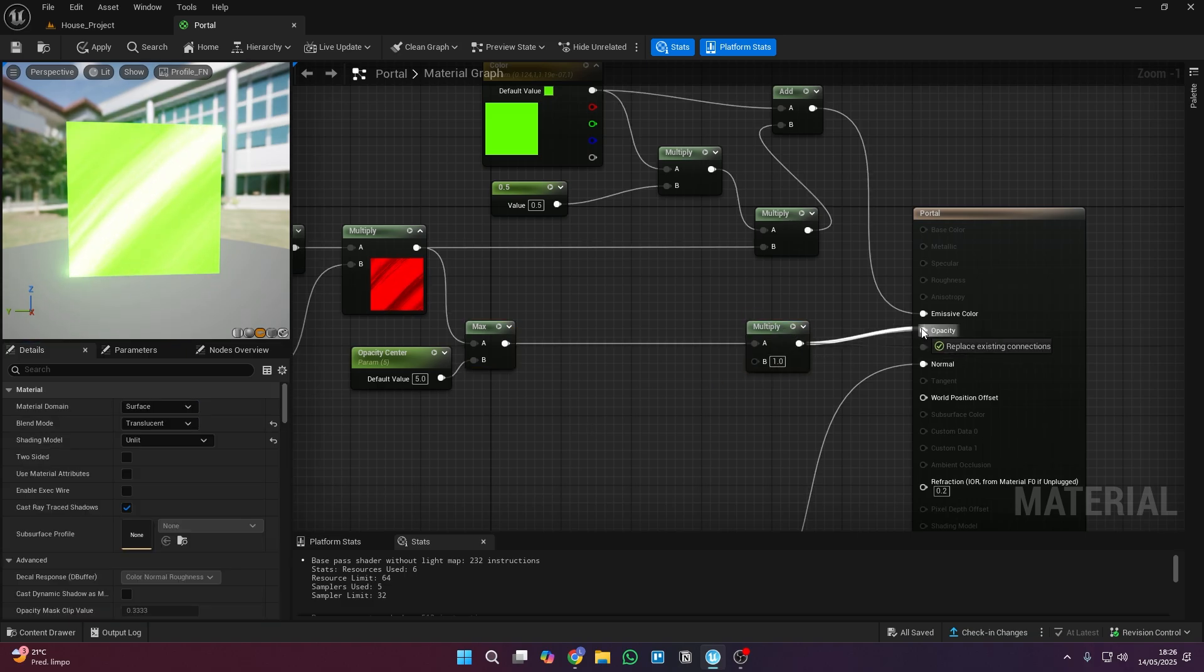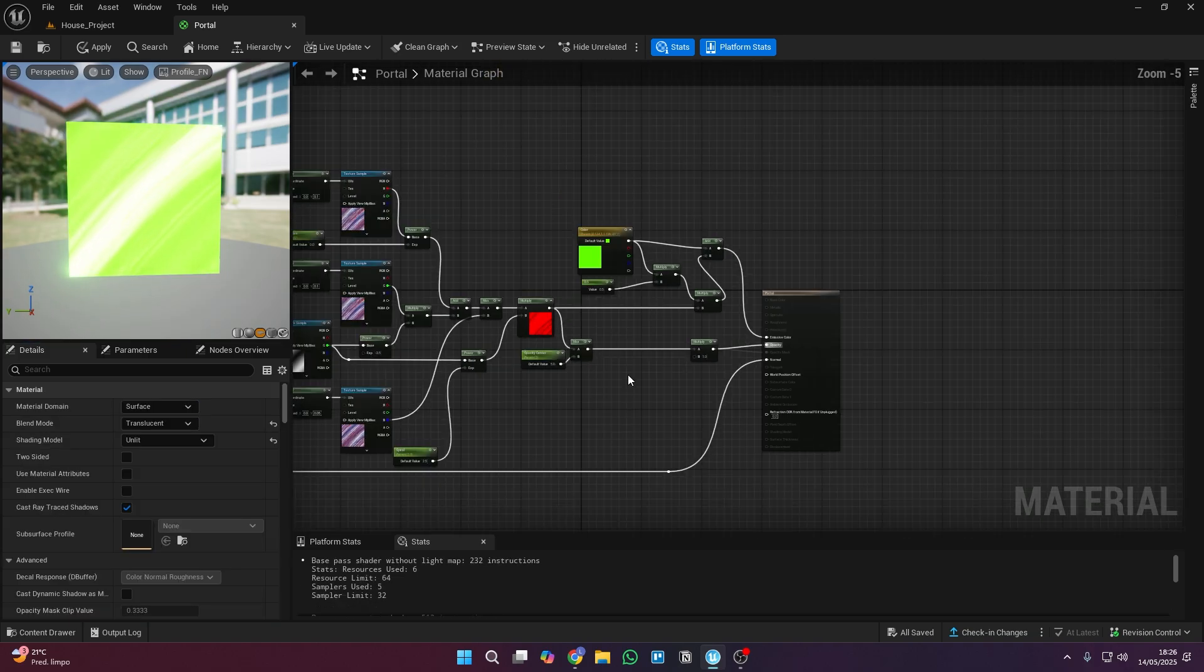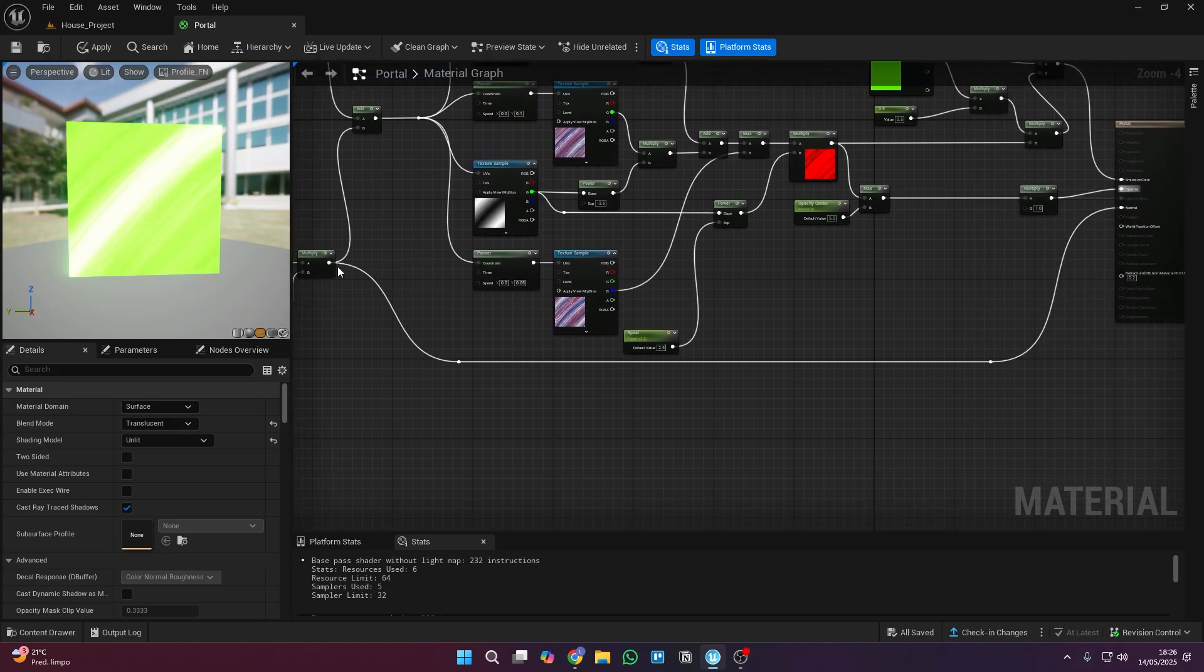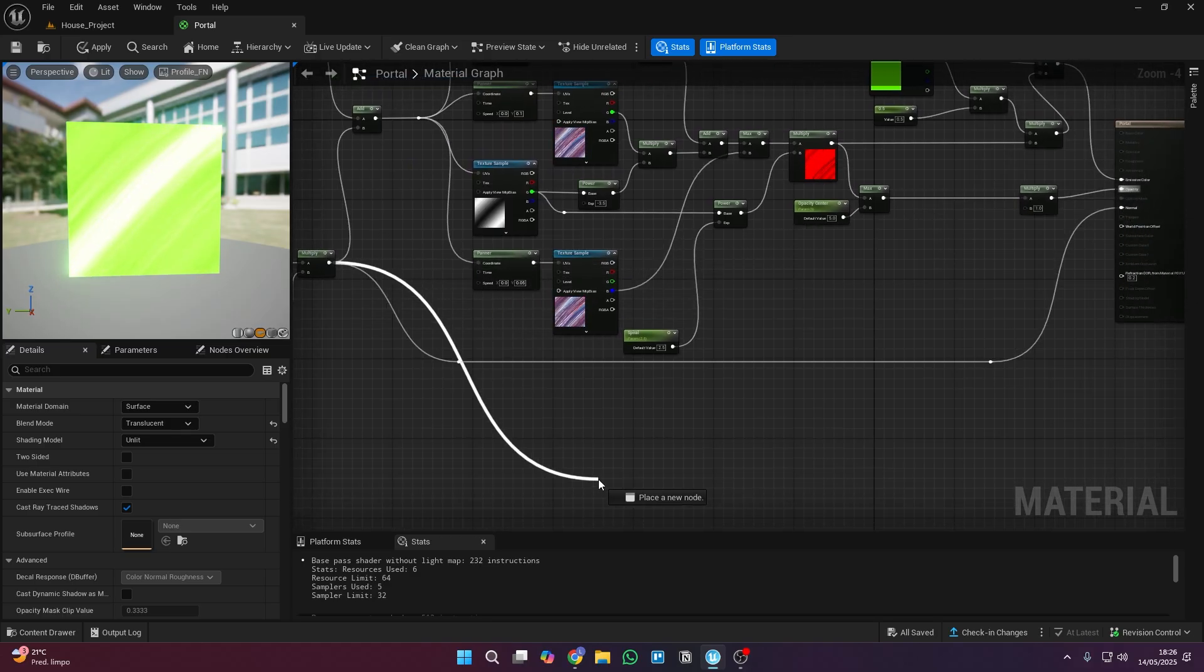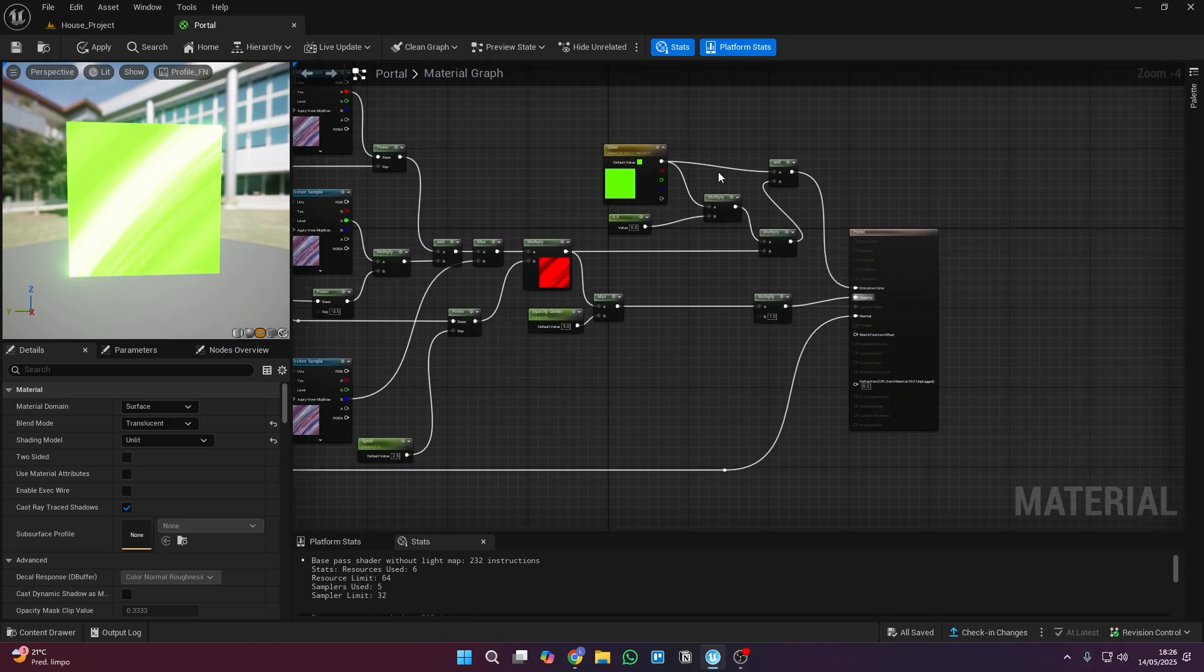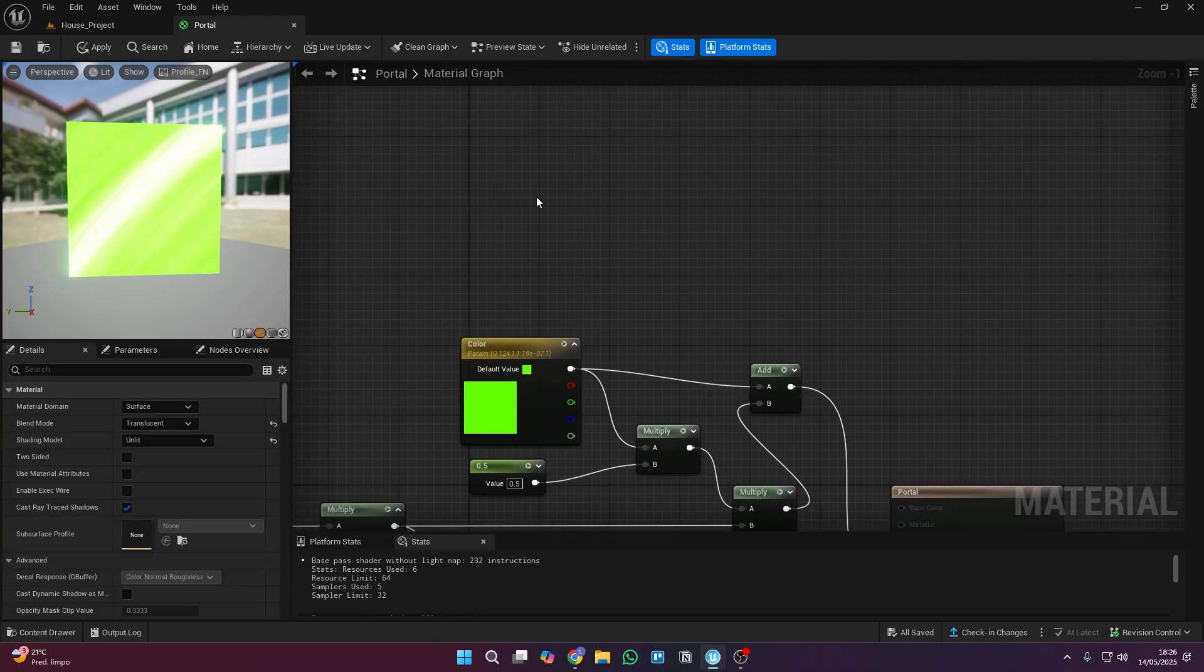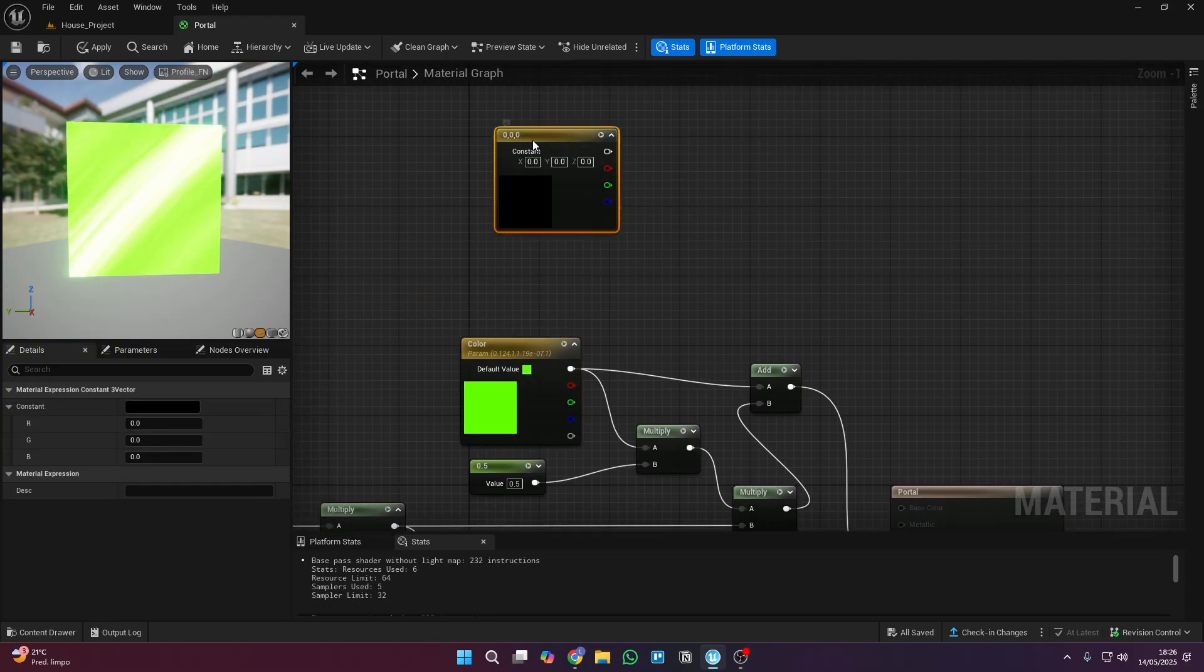In this final part, you just need to start connecting the nodes to this main node, and your material will be almost ready. We need to do one last important step after that, otherwise even if you finish setting everything up, your portal will still be buggy.